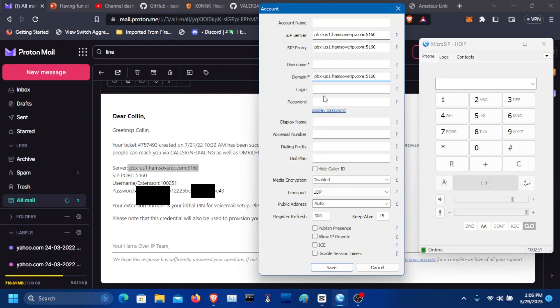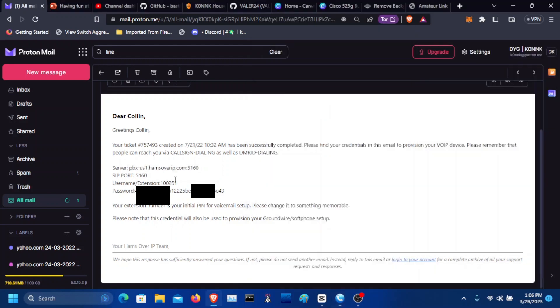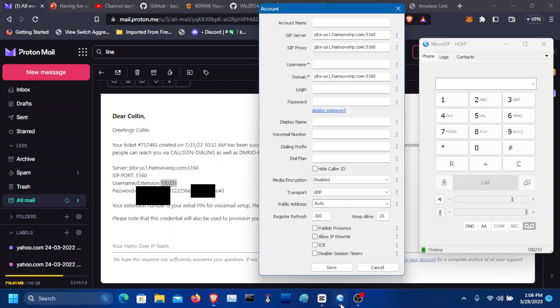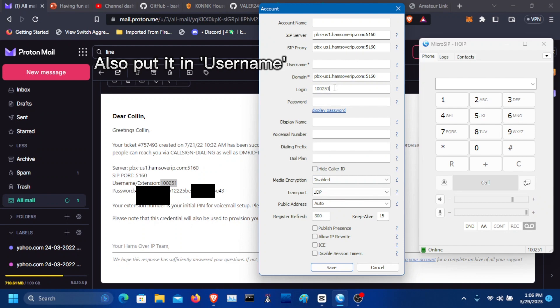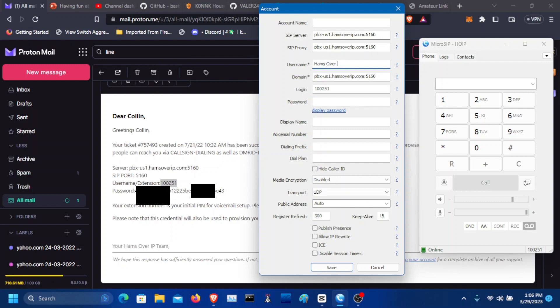And the login is going to be your extension. Go ahead, copy your extension and place it right here in the login. We're going to call this Hams over IP. The account name will be Hams over IP as well. You can name it whatever you want.